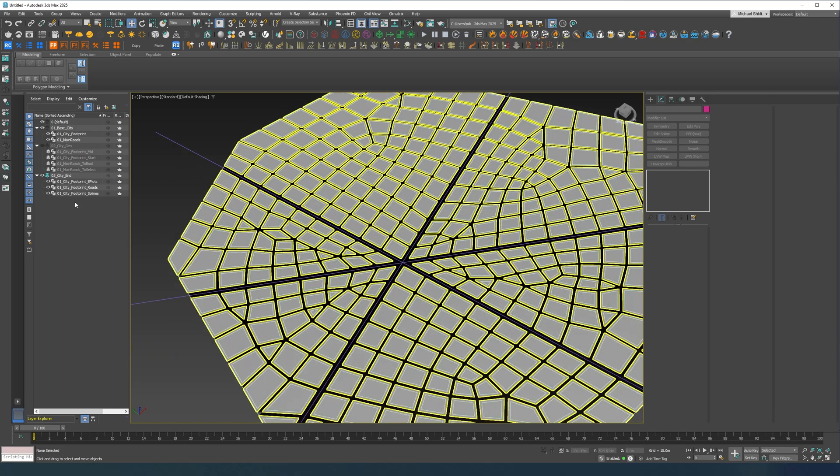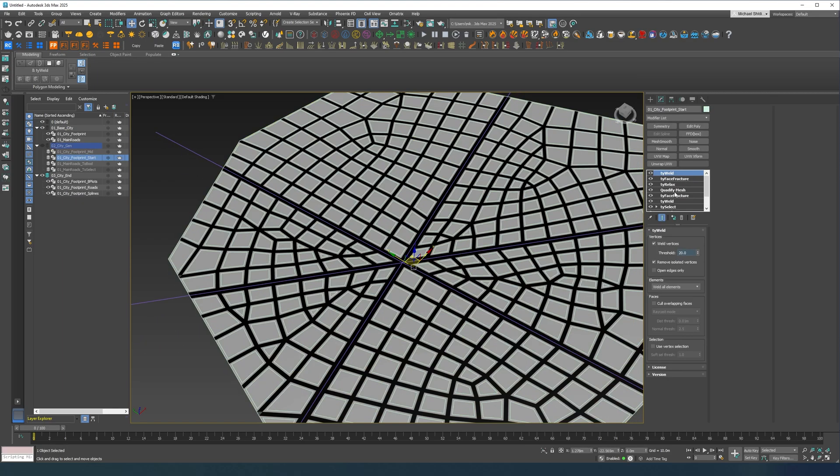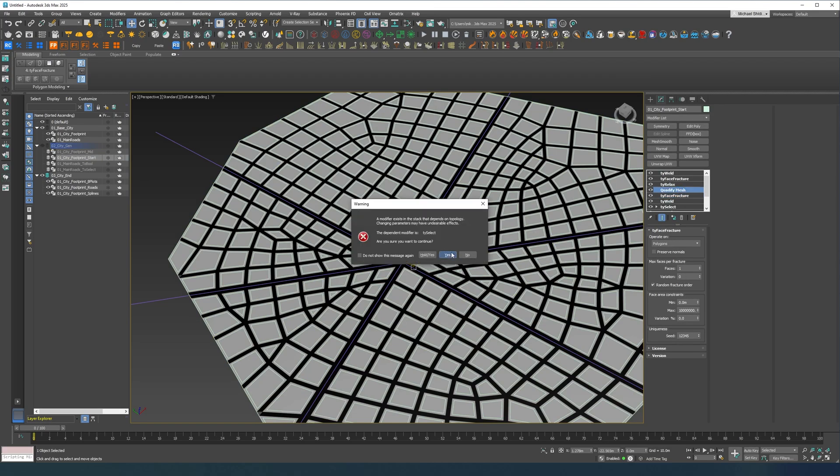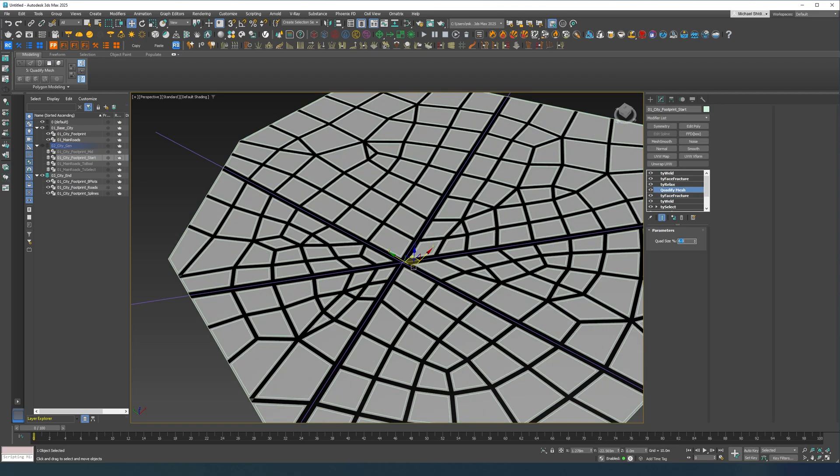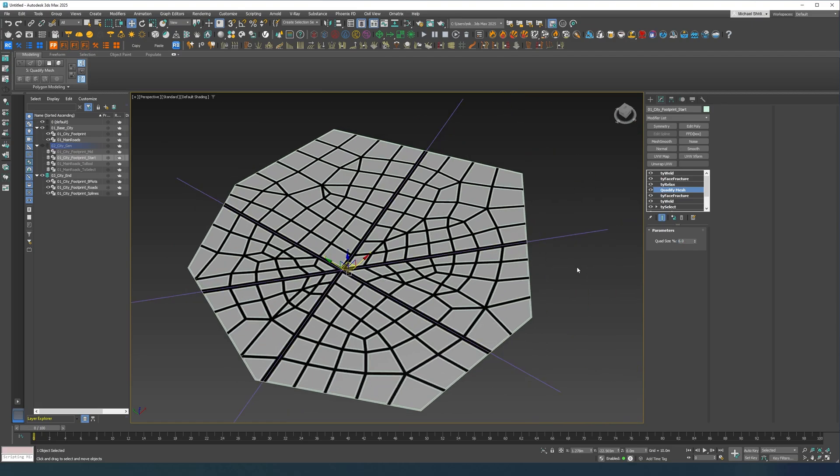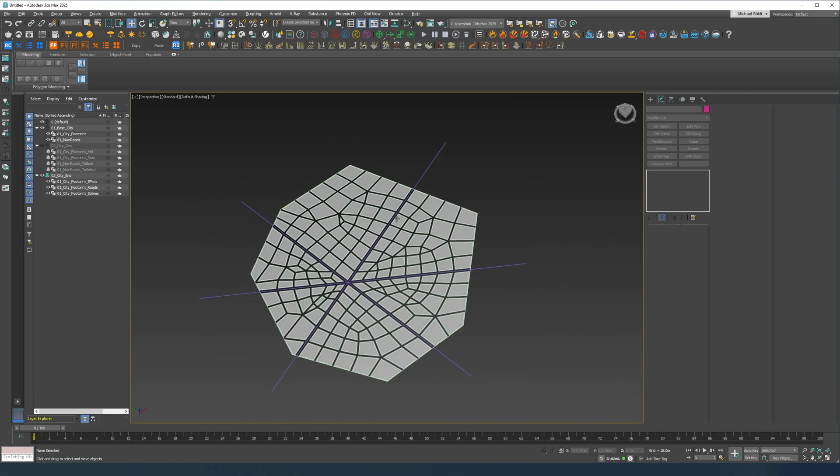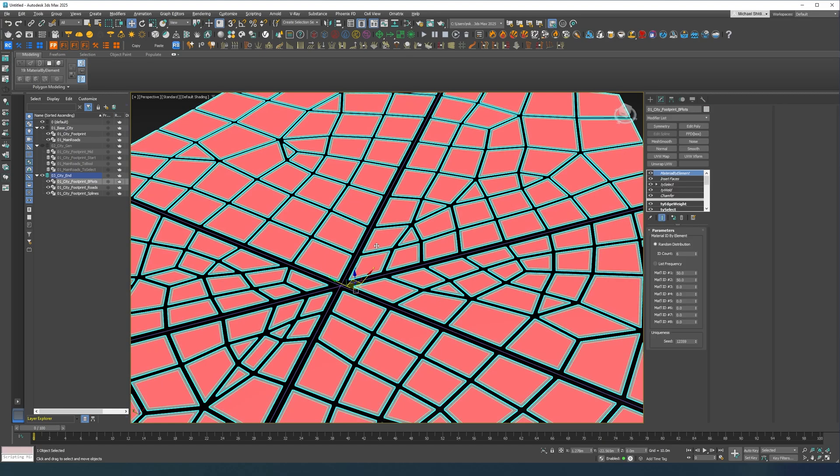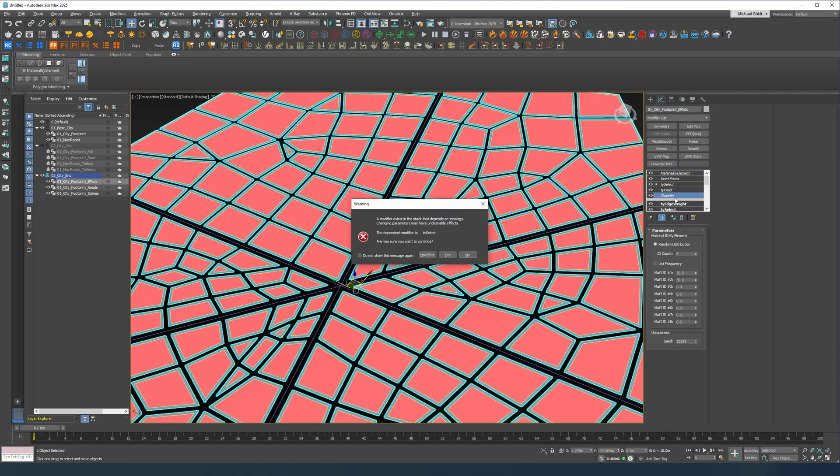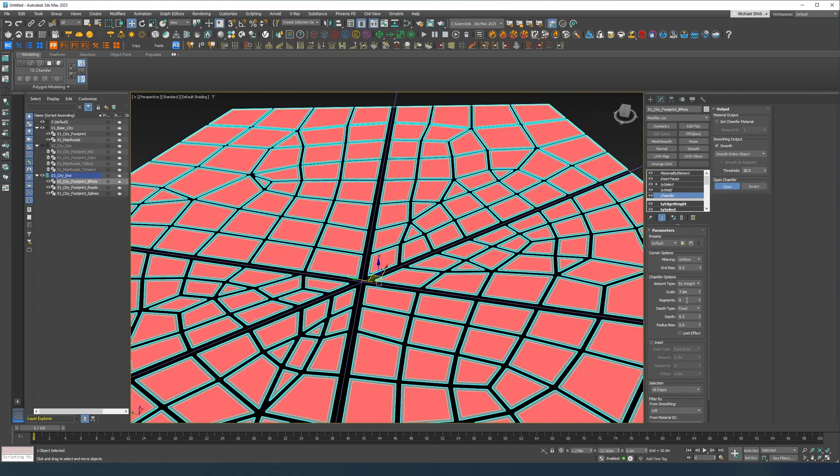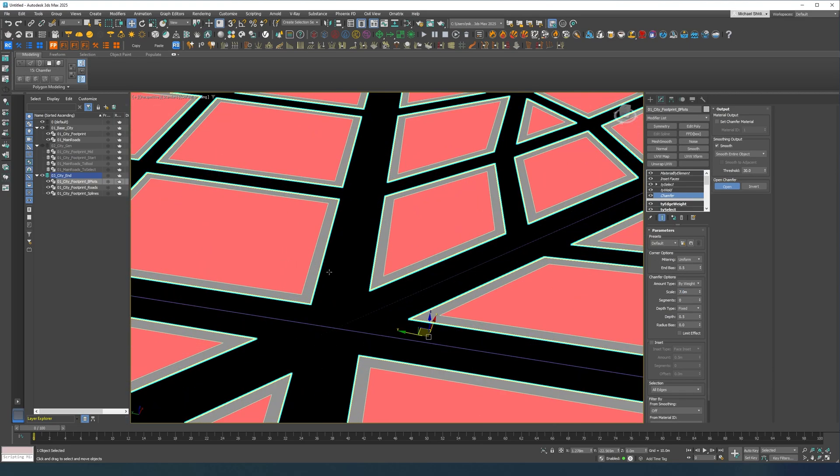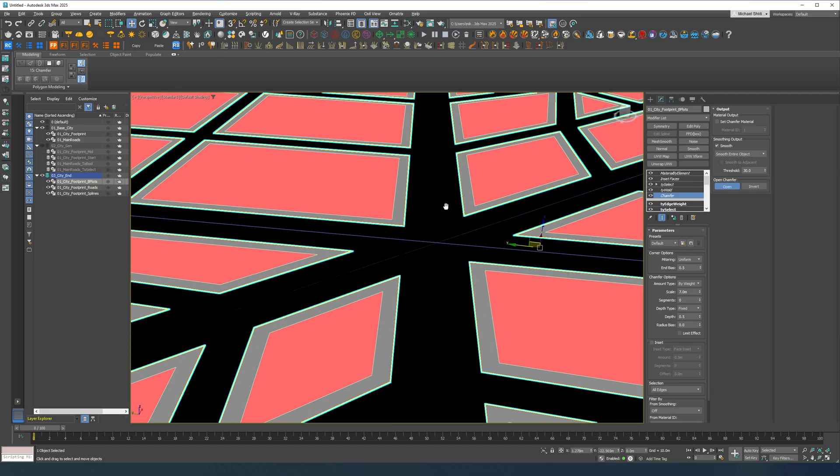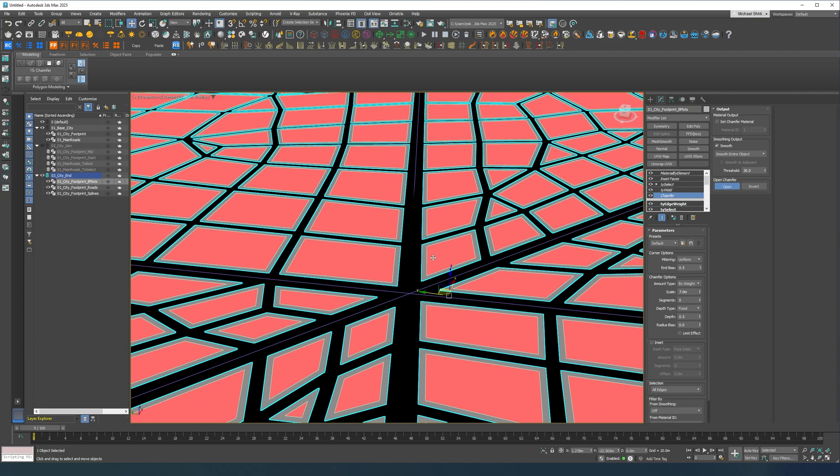If you find those plots to be pretty small you can always go to face fracture, not face fracture sorry, quadrify mesh. You can do maybe 6%, so you have a bit bigger plots. And maybe then you know the chamfer is not too big, 14 it's going to give you a 40 meter wide main road which is around two lanes in one side and two in another.